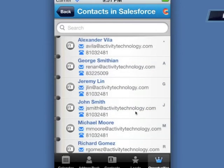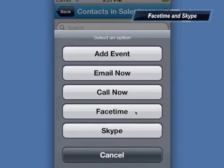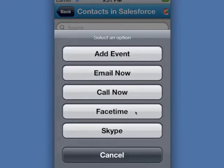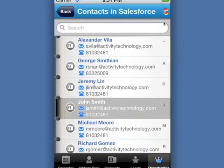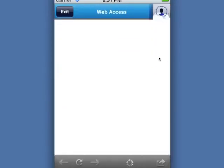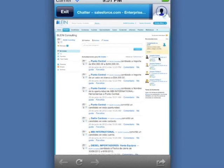You can also use FaceTime and Skype features so you can extend the power of Salesforce to your mobile device. Another great feature is access to Chatter — by selecting the Chatter icon in the upper right corner, you can continuously keep collaborating with your peers.